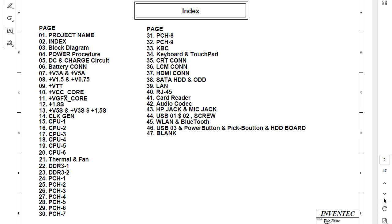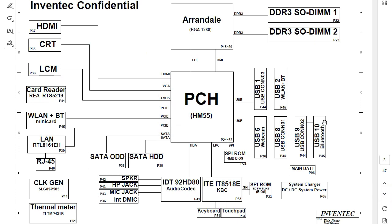Let's move to the block diagram page. Here we have the block diagram for this laptop. This is the CPU — the north bridge is integrated with the CPU. Why? Because the RAM is connected to these chipsets, and RAM is controlled by the north bridge. Since the two RAM slots are connected to this CPU chipset, it means the north bridge is integrated with the CPU.